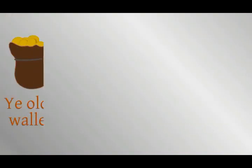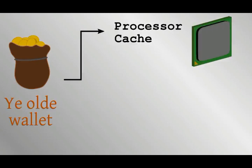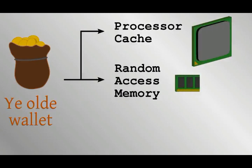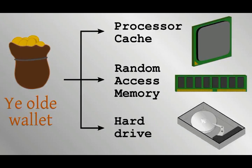In this case, the wallet total is being used a lot, so it will probably be held long term in the processor's cache, as well as the RAM. When the player saves the game, it will be written to a save file on the computer's hard disk.